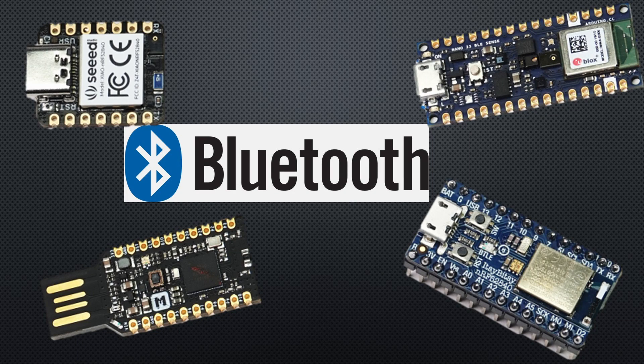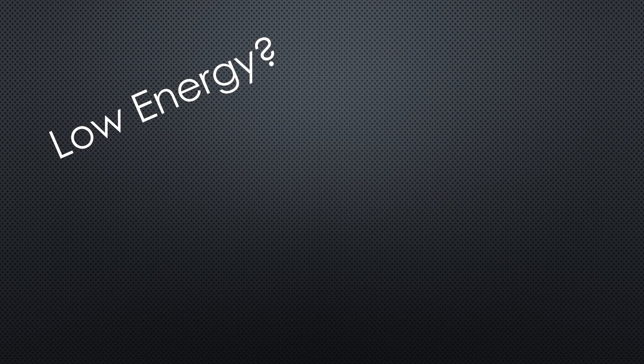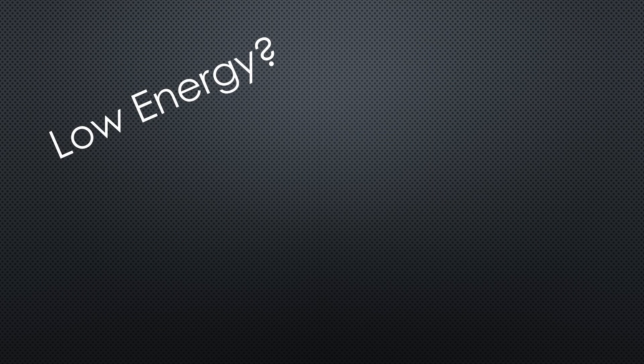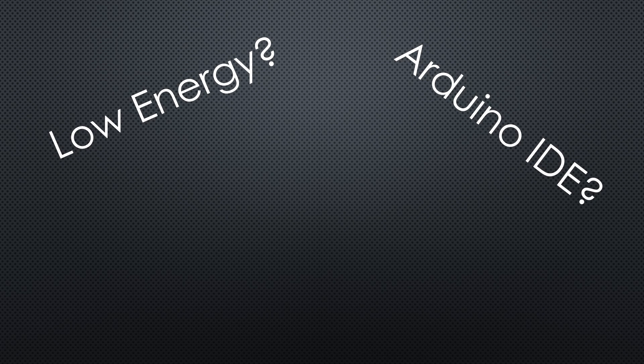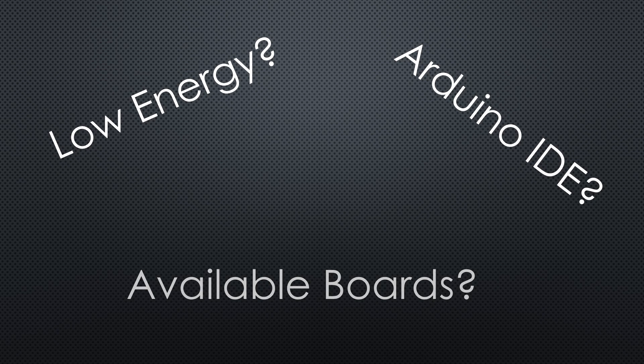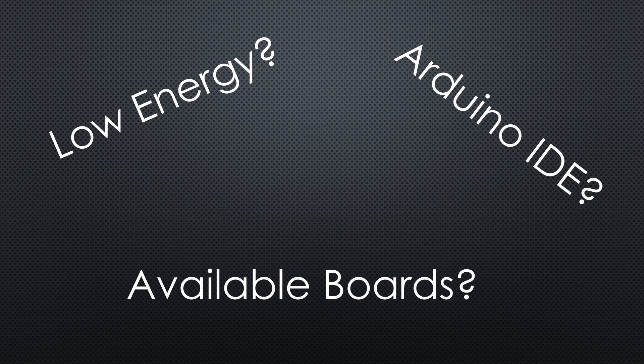The NRF52 chips from Nordic should be much better for Bluetooth low-energy projects than the ESP32. Is this true? Can we use them with the Arduino IDE? And which boards are available? Let's have a closer look.